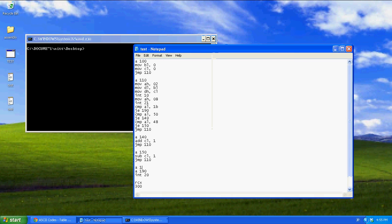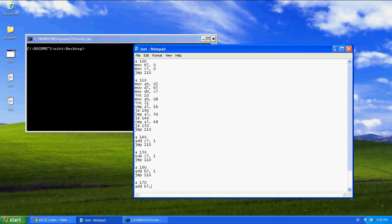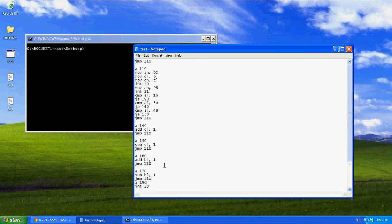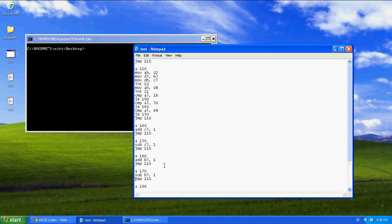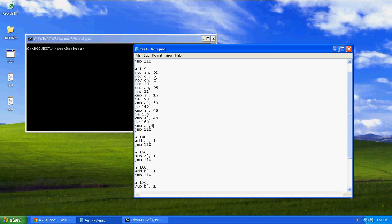Now A, 160. Add BL1. Jump 110. That's for moving it right. A, 170. Add BL, sub BL1. Jump 110. That will move it left. And now what we want to do, is compare AL with 4B. And if it's equal to 4B, go to 160. Compare AL 4D. And if it's equal to 4B, go to 170.